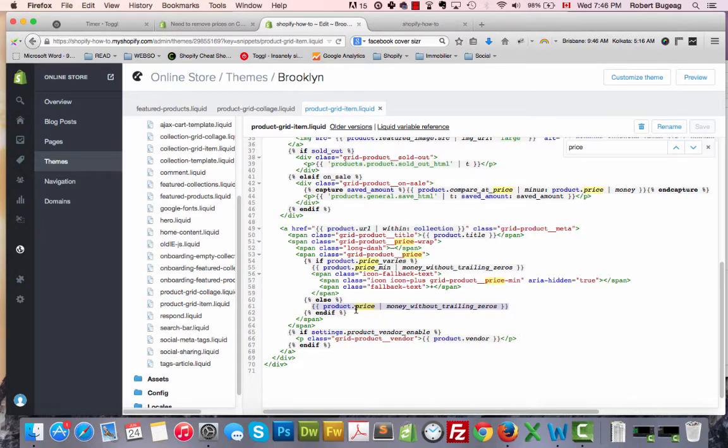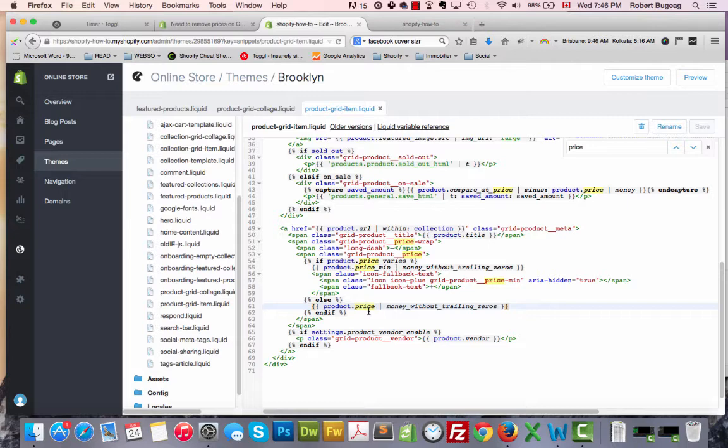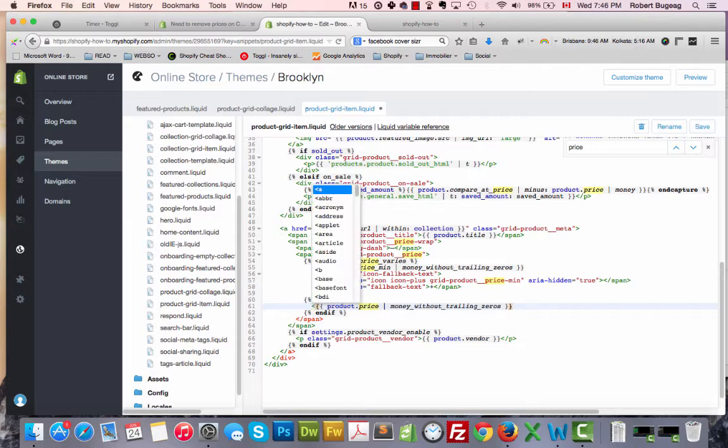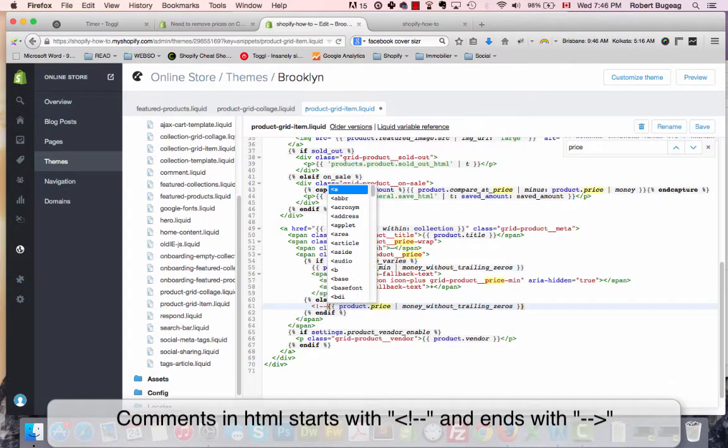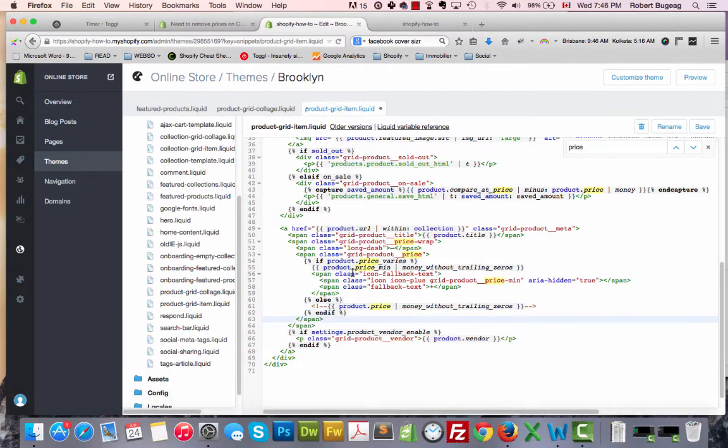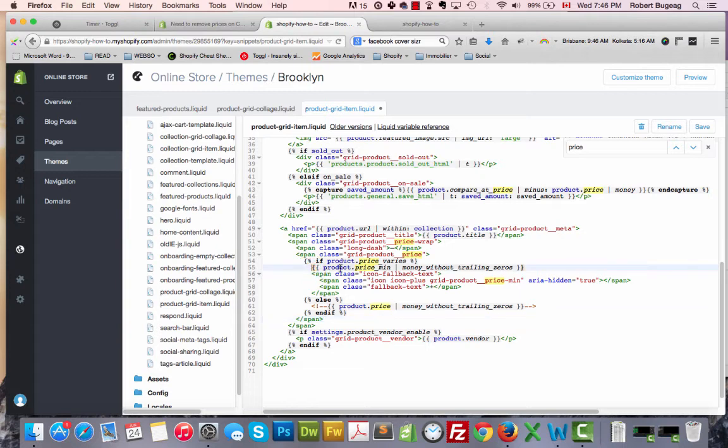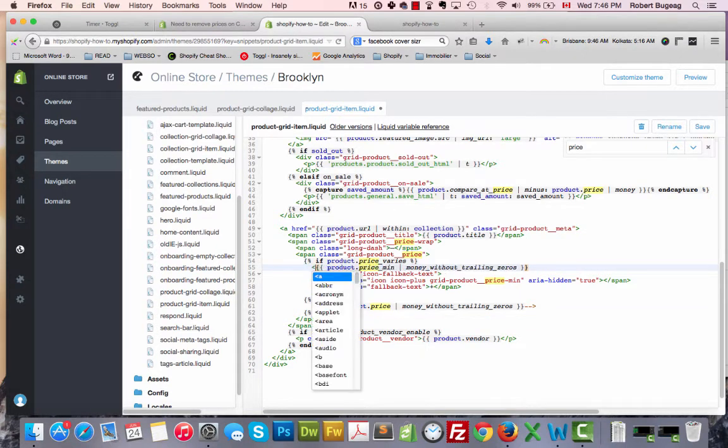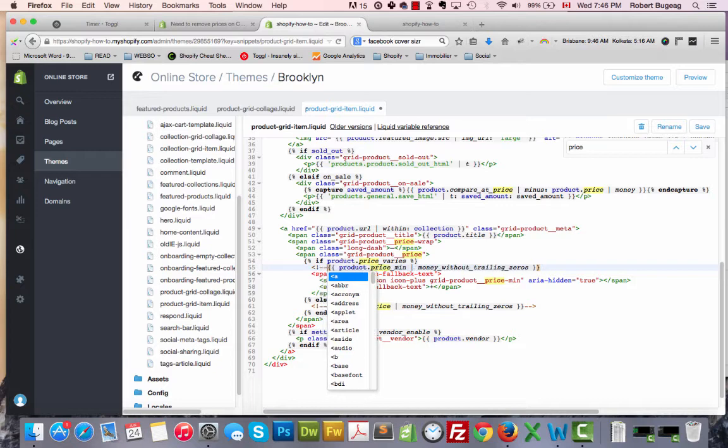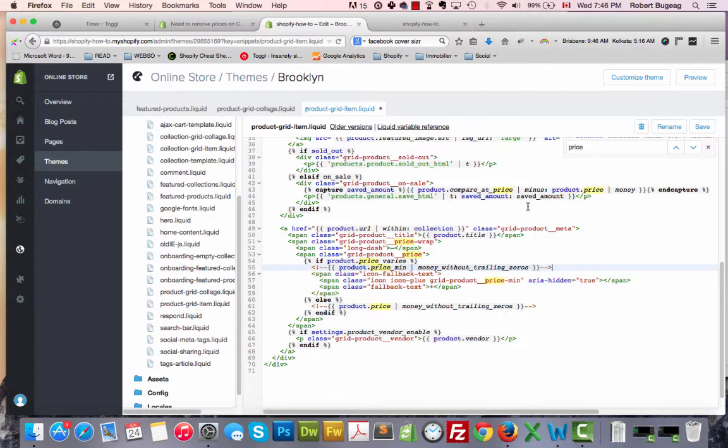Instead of removing it, I recommend you to comment it. The way to comment in HTML will be like this. I will comment this one here also. This is if your price varies, so you have a from $20 to $50, this will also show a price. Let's comment that out also just in case. Don't forget to click save.